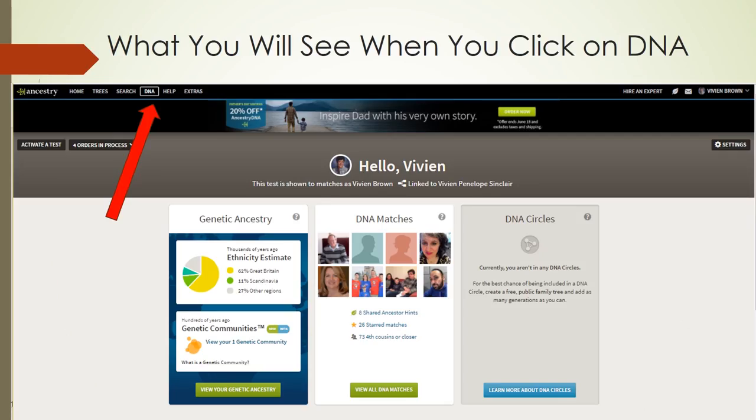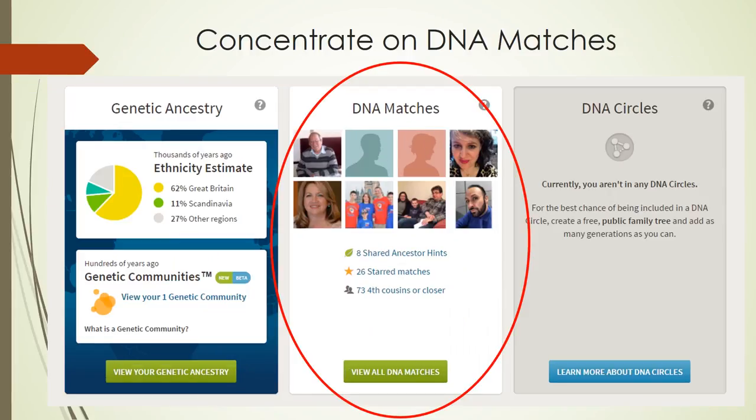Once you get your DNA results back, this is what you will see when you click on DNA in Ancestry.com. We are going to focus today on the middle section of this screen, the one entitled DNA matches.